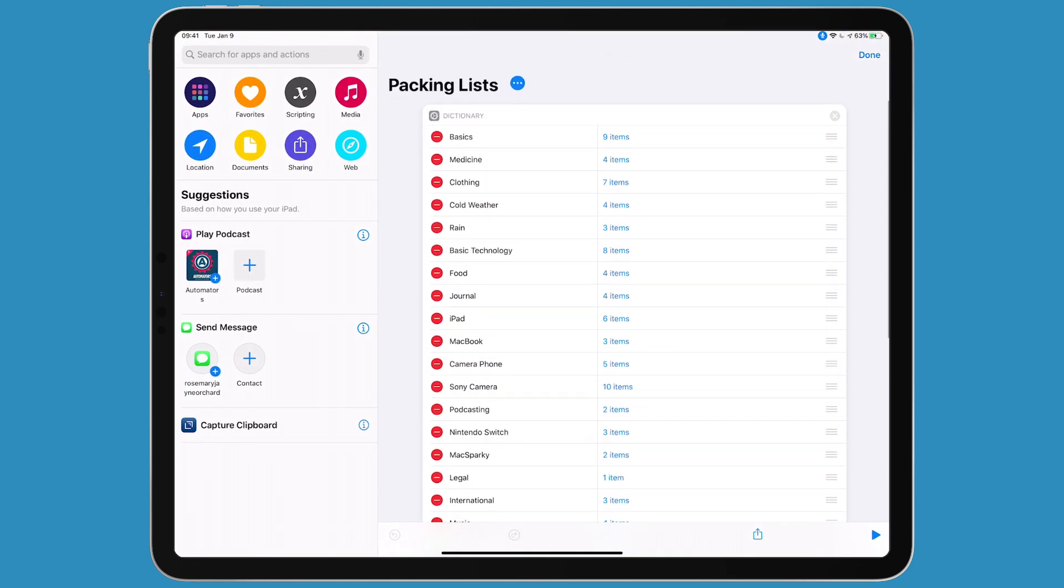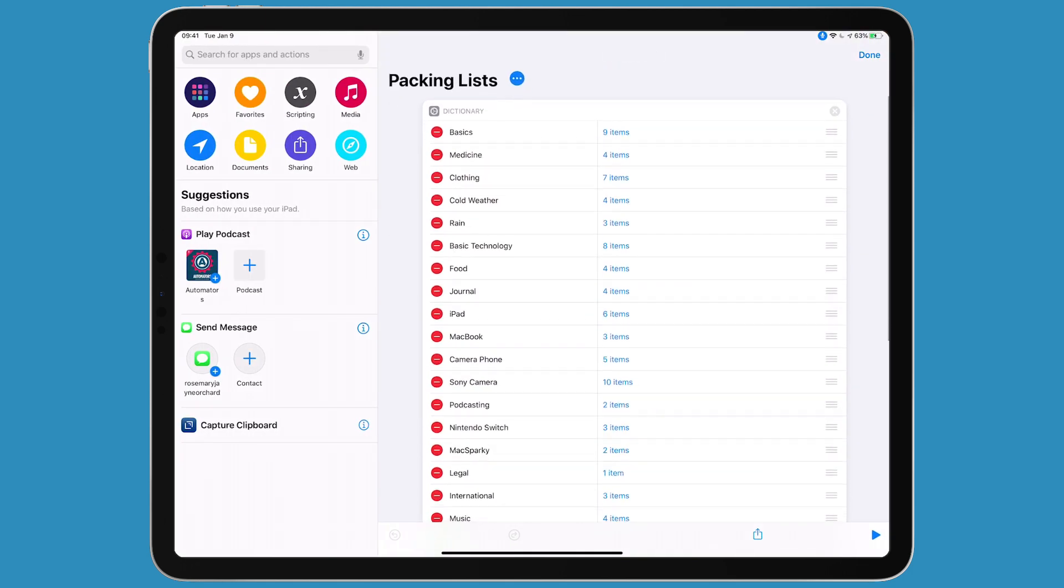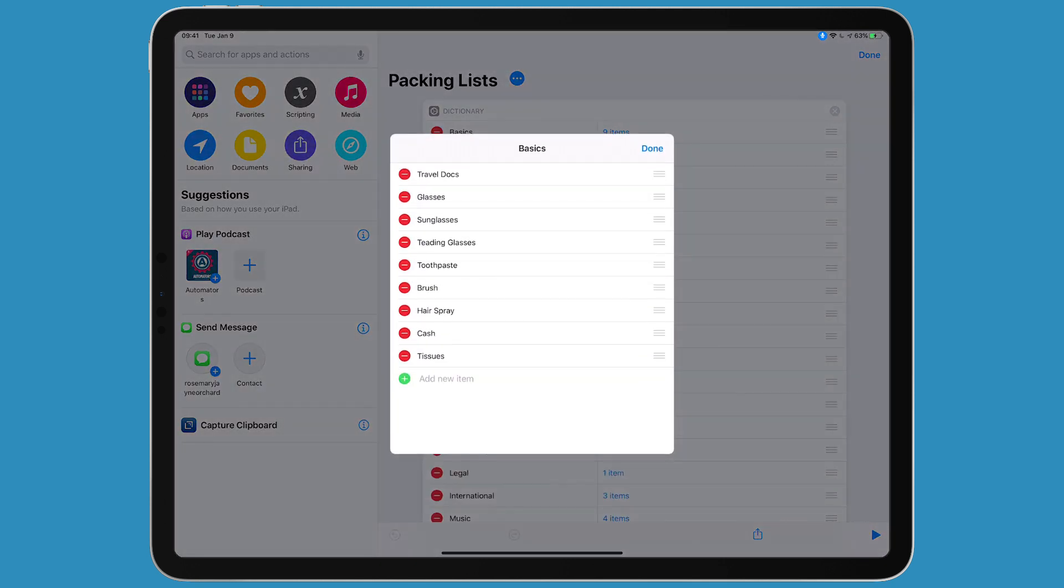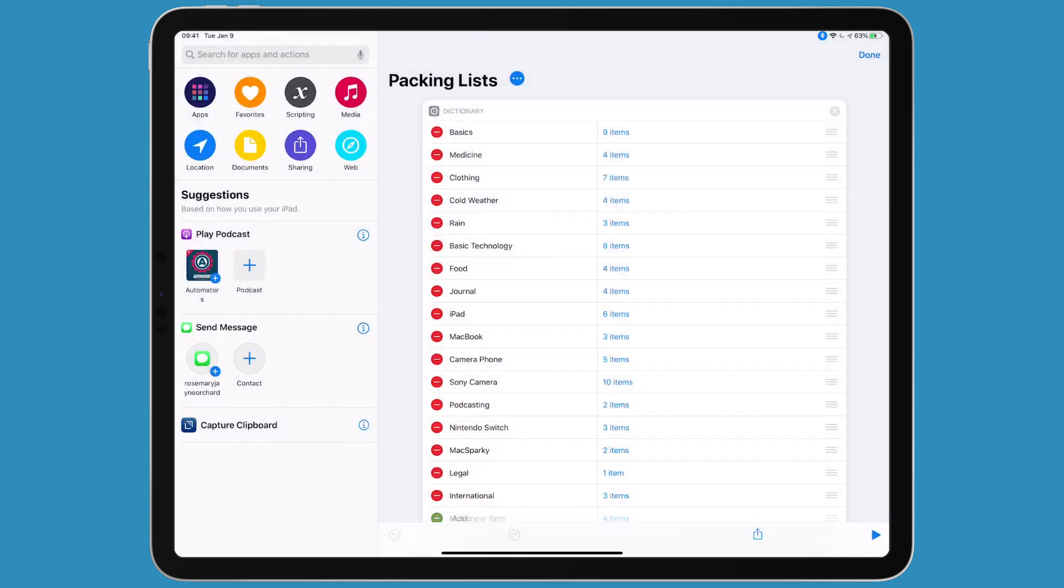What have we done? We have this dictionary with array entries in it. I did a whole video on dictionaries, but to explain it briefly, it's kind of like a variable list. You can see the first one is called basics with nine items in the array. You just type in each item, and if you want to include the basics, you check that off.